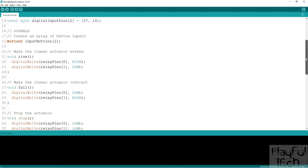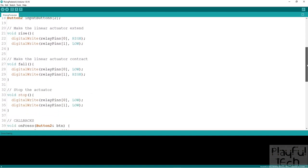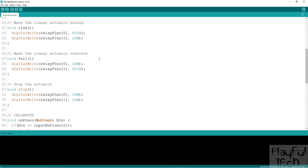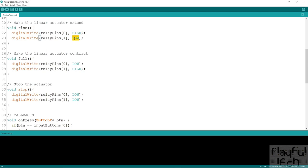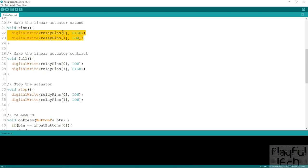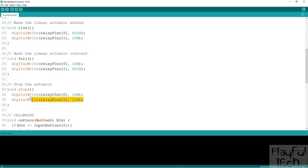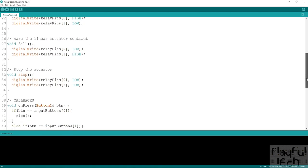In terms of controlling the output I've got my three functions defined here: rise, fall and stop. I could also have called these extend or contract. Essentially this one turns the relay channels in opposite directions so this one makes channel zero high and channel one low, and this one makes channel zero low and channel one high. This one sets them both to be the same low. As I demonstrated in the wiring diagram, this is going to supply 12 volt voltage in one direction, this is going to make current flow in the other direction, and this is going to cause no current flow through the actuator at all and cause it to stop.